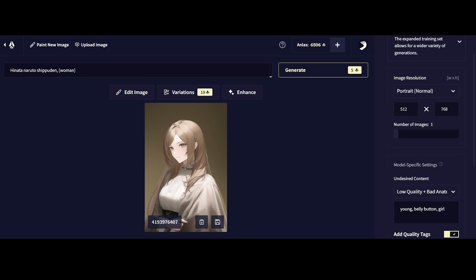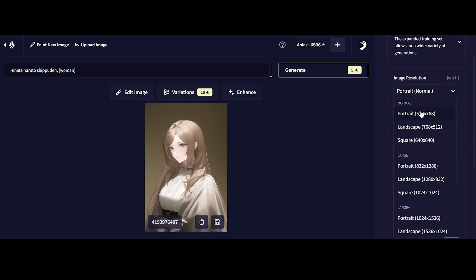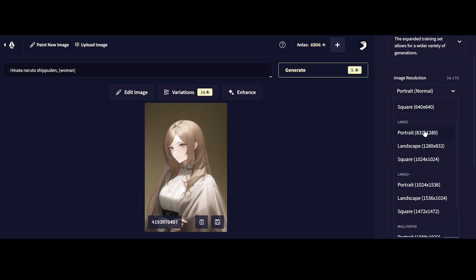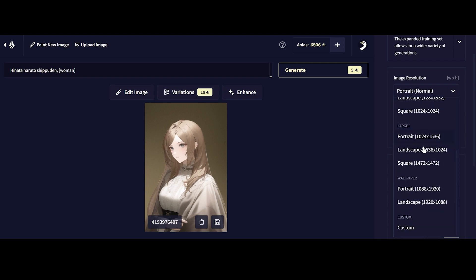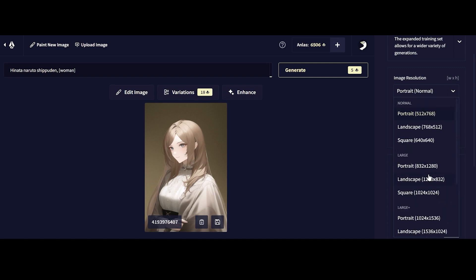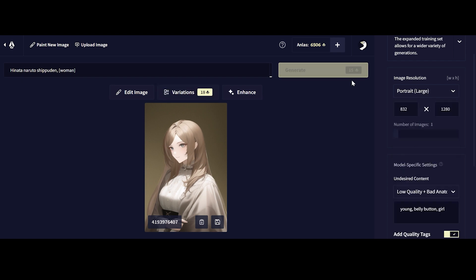Next up, we have image resolution. In terms of image resolution, you can go up to a very large sizing. You can go large plus. Now they have all these different features. Previously when I first started out with Novo AI, they didn't offer such high definition. But for me, I most like to use normal because it's also the cheapest in terms of generation.